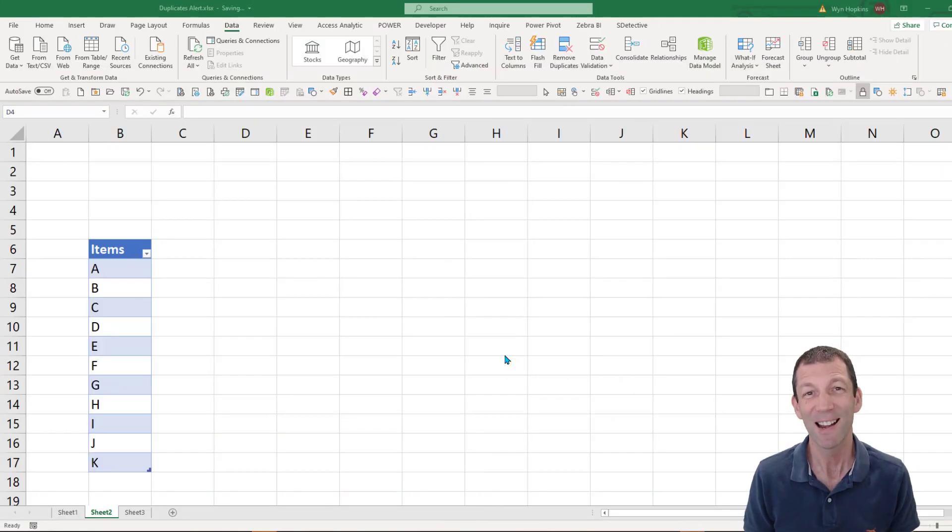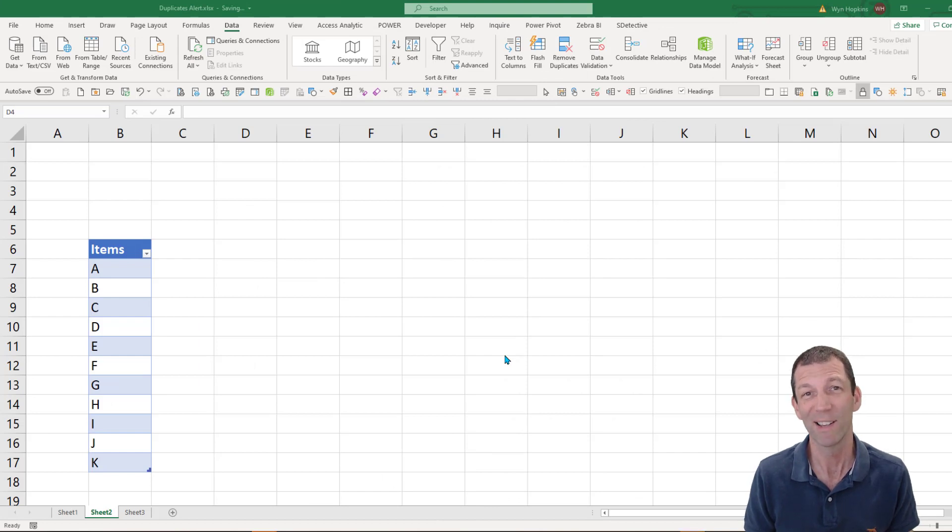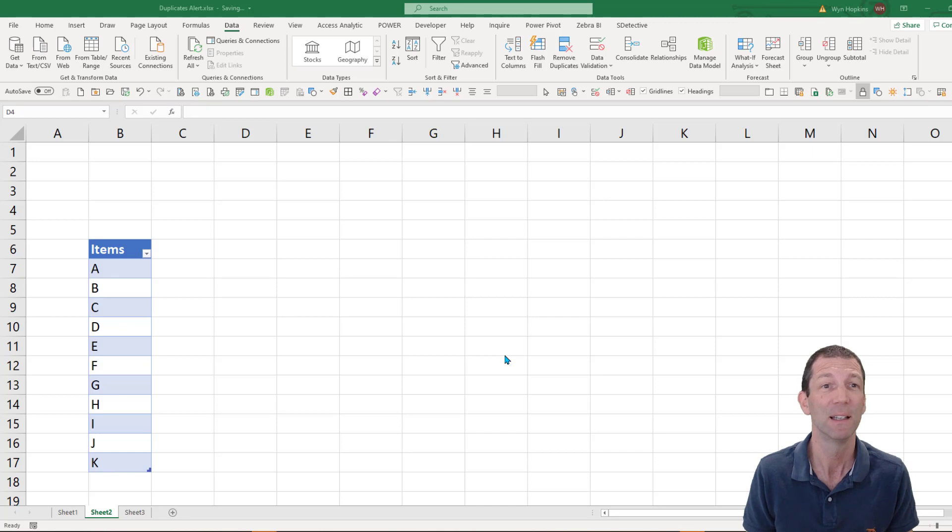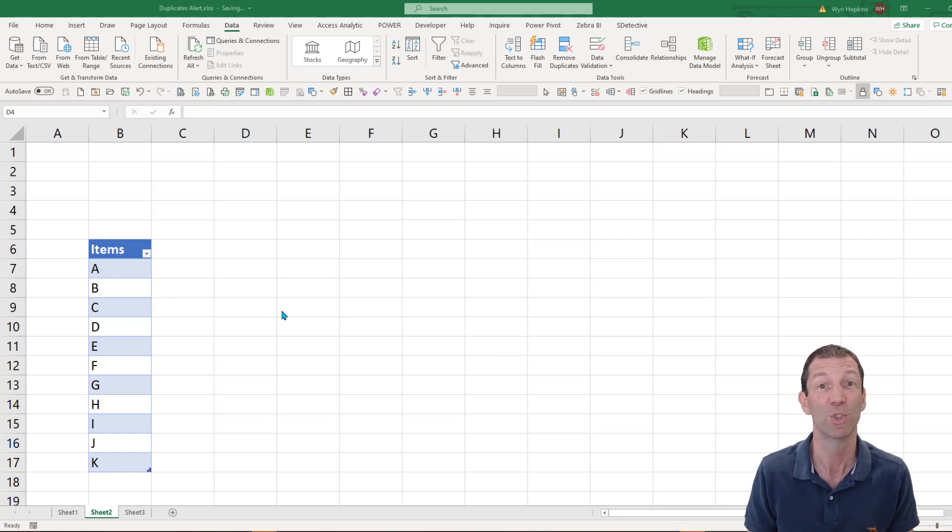This technique I'm going to show you requires you to have Office 365 Excel that has dynamic arrays. Dynamic arrays were added about a year ago, maybe even more than that. So you should have it now.